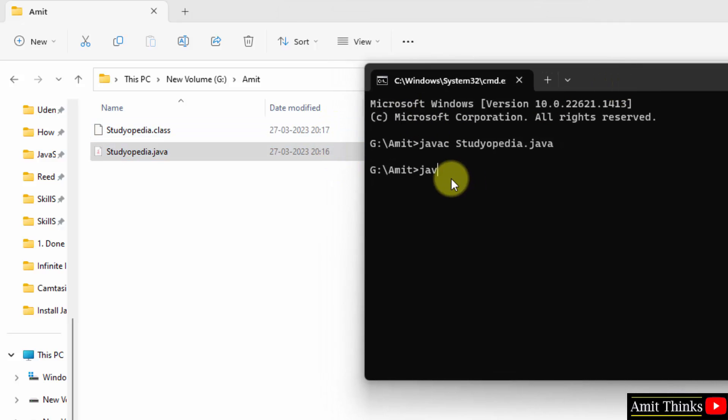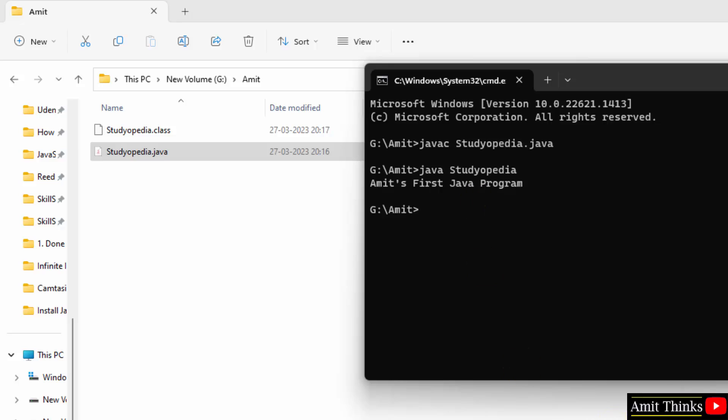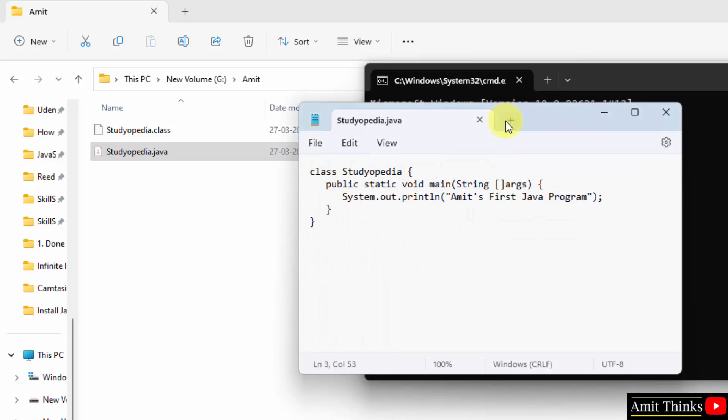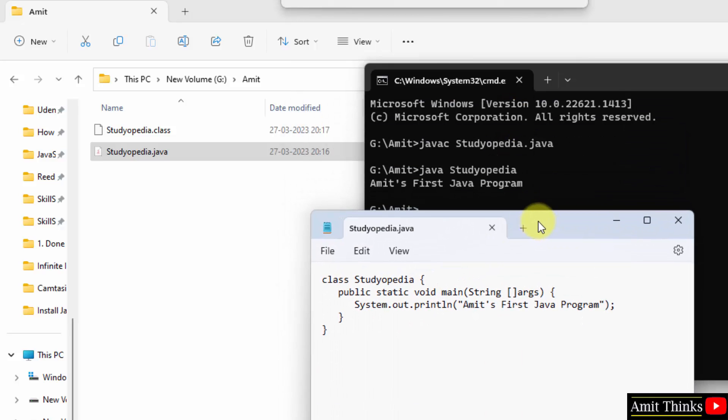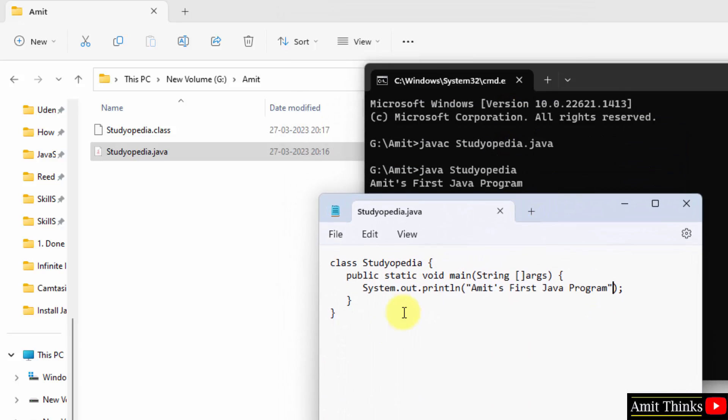Now type java and the name, that's it, studiopedia. This will run. Press enter. And this printed Amit's first Java program. So what it printed? It printed the following. Amit's first Java program. So I told you, whatever you will add inside system.out.println will get printed.